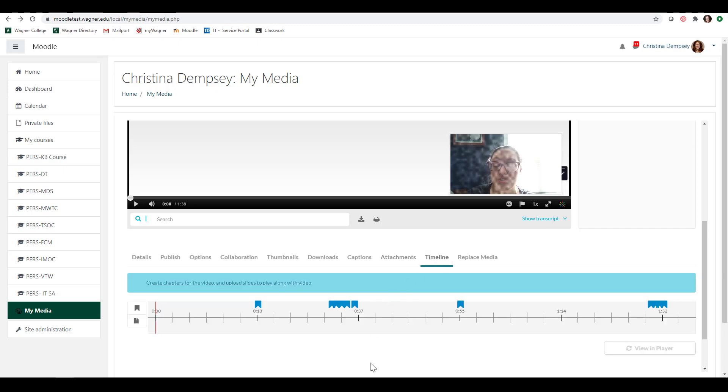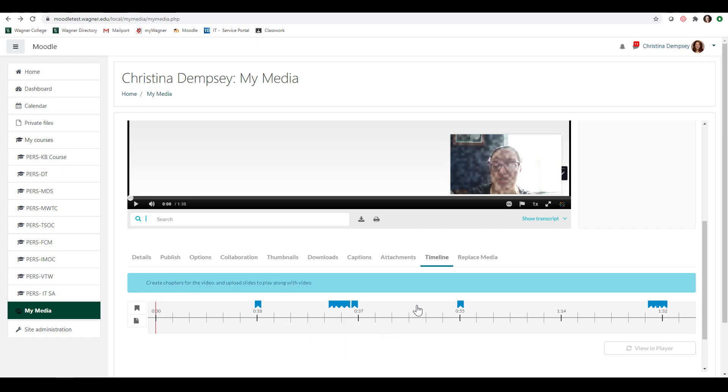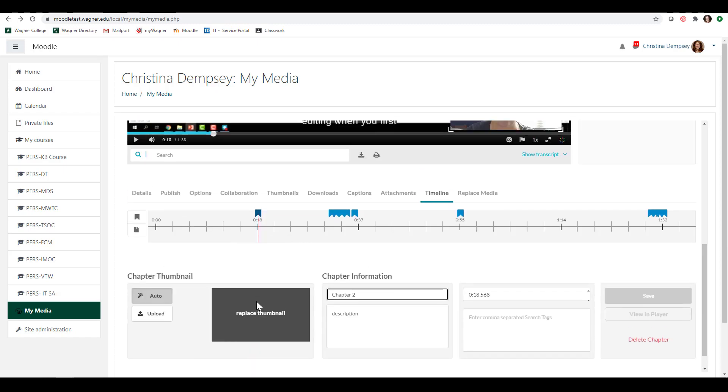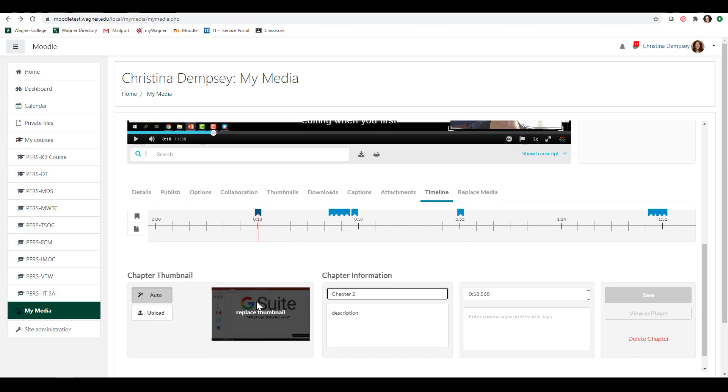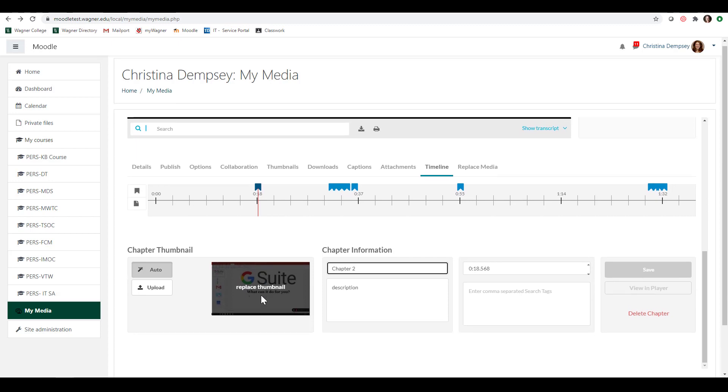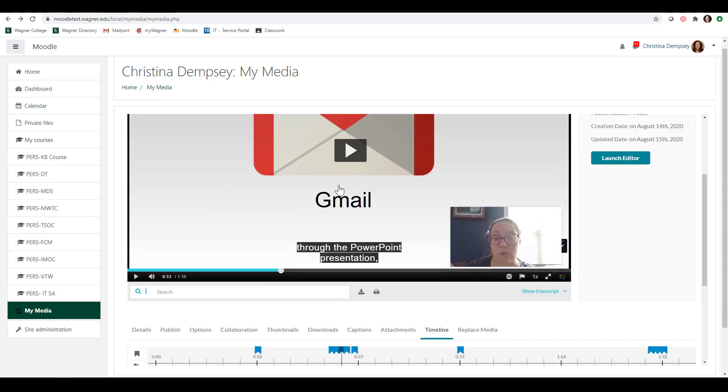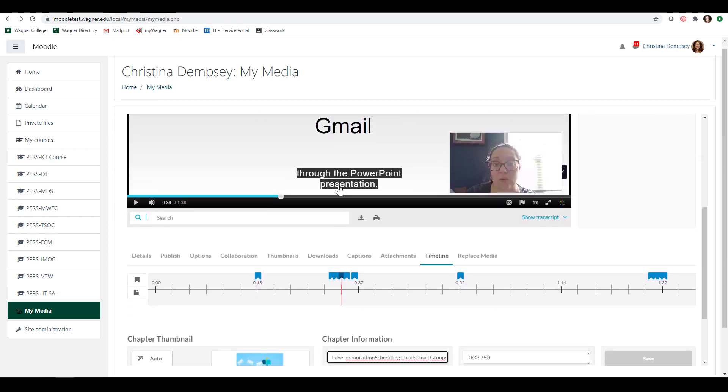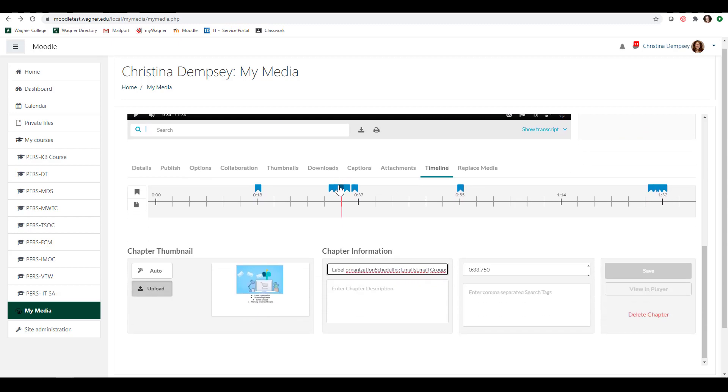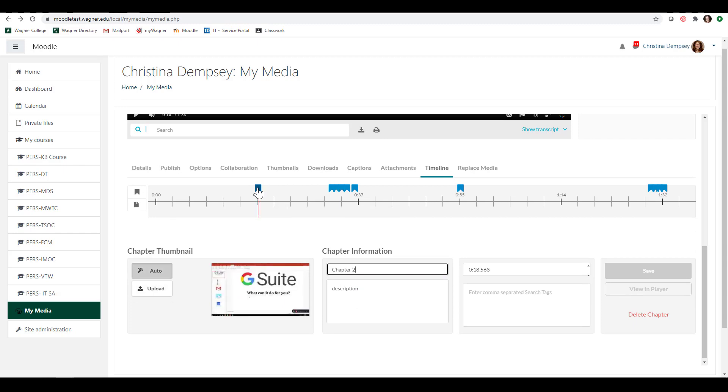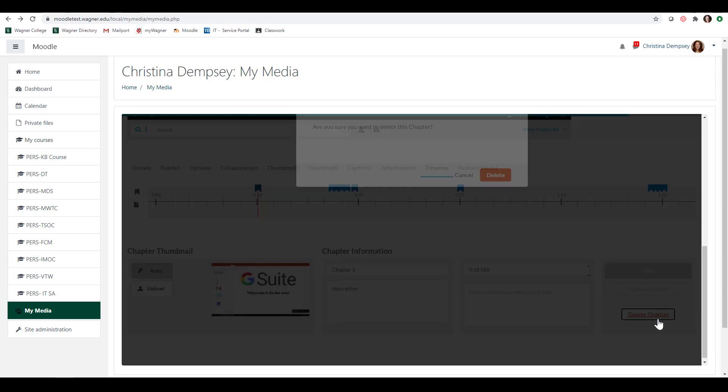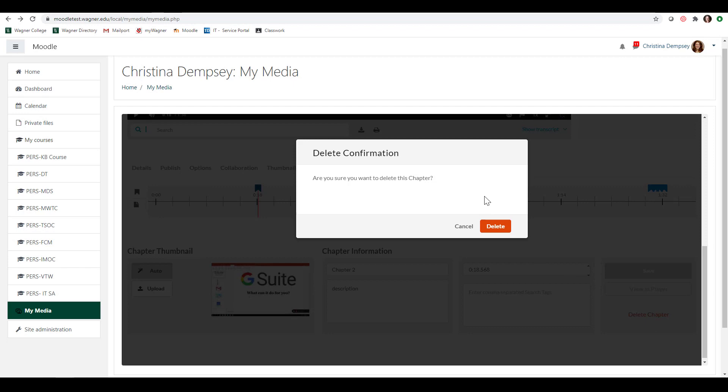Timeline is next and what this allows you to do is to create chapters for your video that will allow the viewers to go to different points of that video quicker than others. So as you can see there are already some chapters that are created here and the reason why that is is because I used a PowerPoint presentation. Kaltura automatically created chapters for me based off of what my slides are. So you can basically just go through and see what's here and you can see what those chapters are associated with. Now if you do not like the chapter that they've created for you, you can click on that chapter here and go ahead and press delete chapter and that will then get rid of that chapter for you.